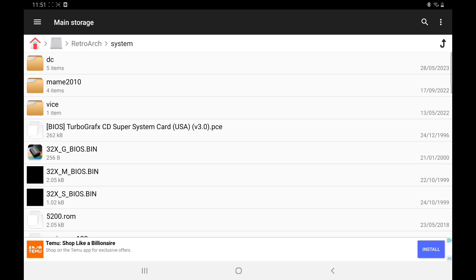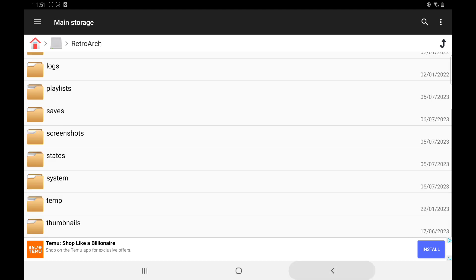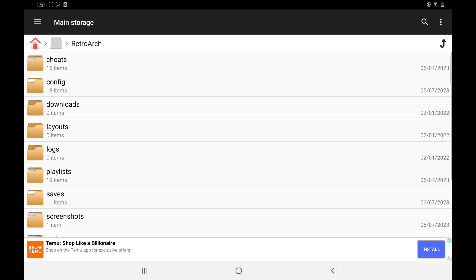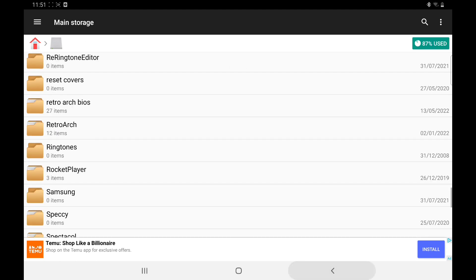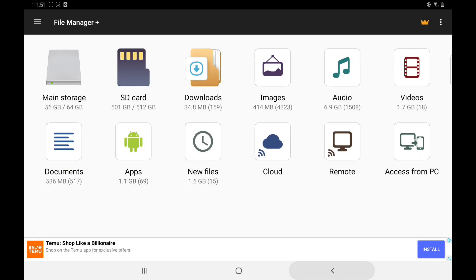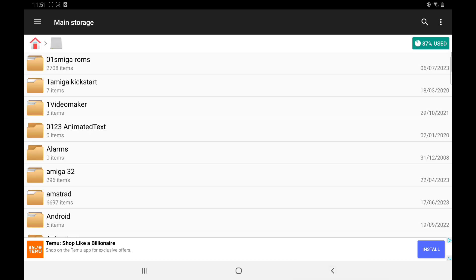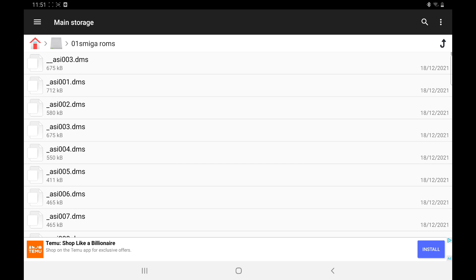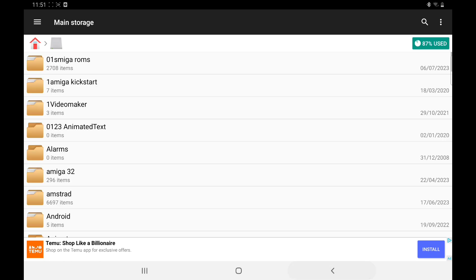We'll come back out of here. Another thing you need to do is make a folder for your games. Now I've got my games in my main storage at the top as you can see, Amiga ROMs, so just make a folder.